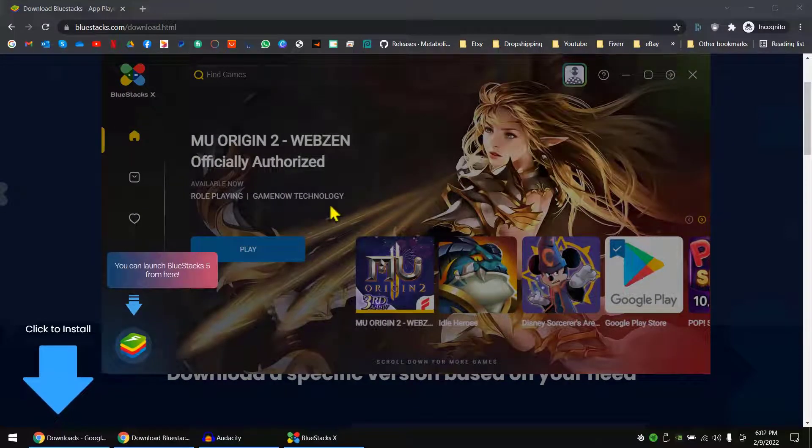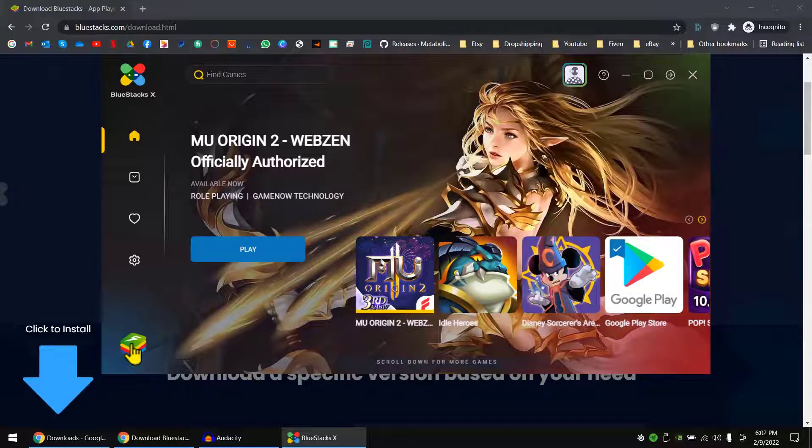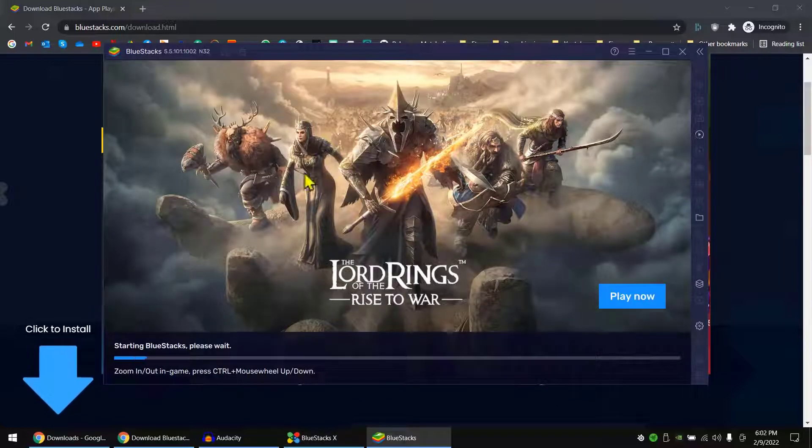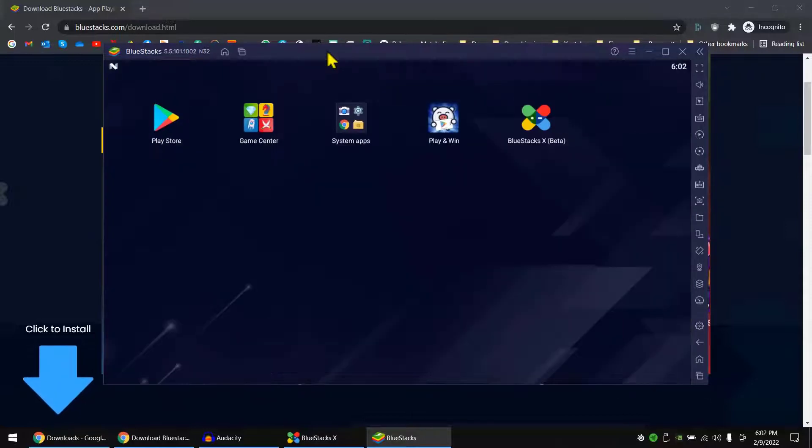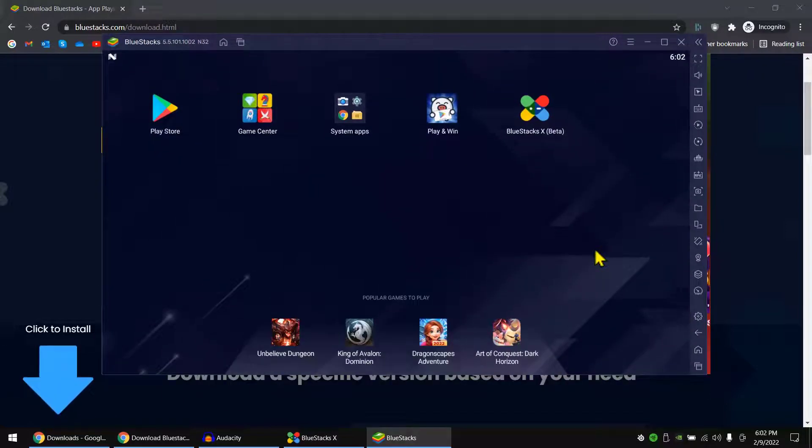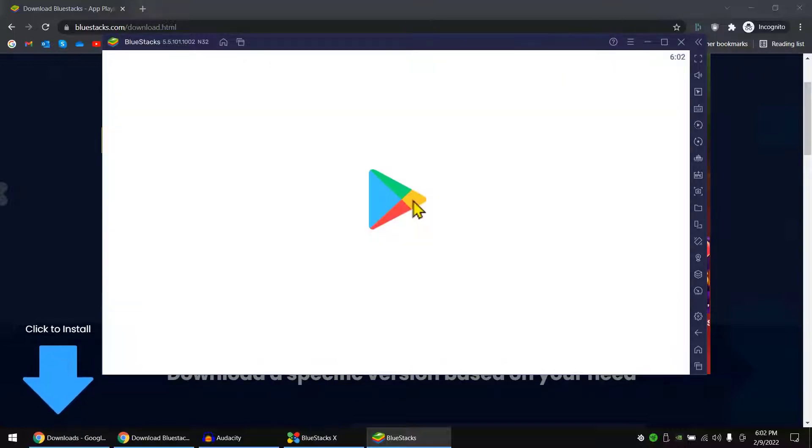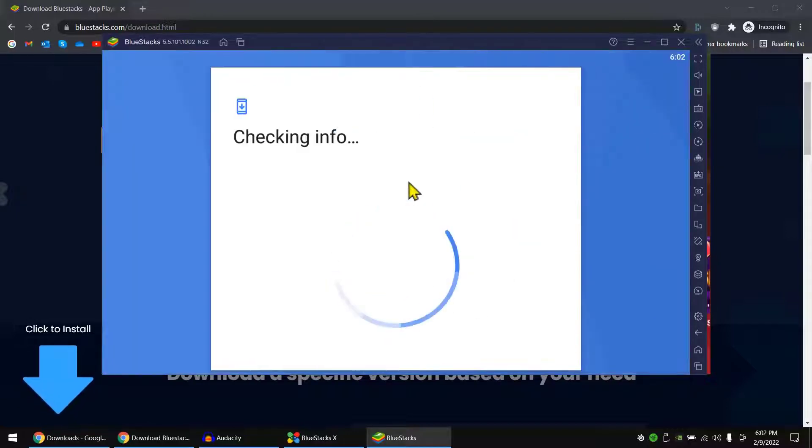Okay, it's finished. Now you can click on here to start BlueStacks. Okay, this is the home page of BlueStacks. In here, what first you need to do is go to Play Store and sign in with your email address.